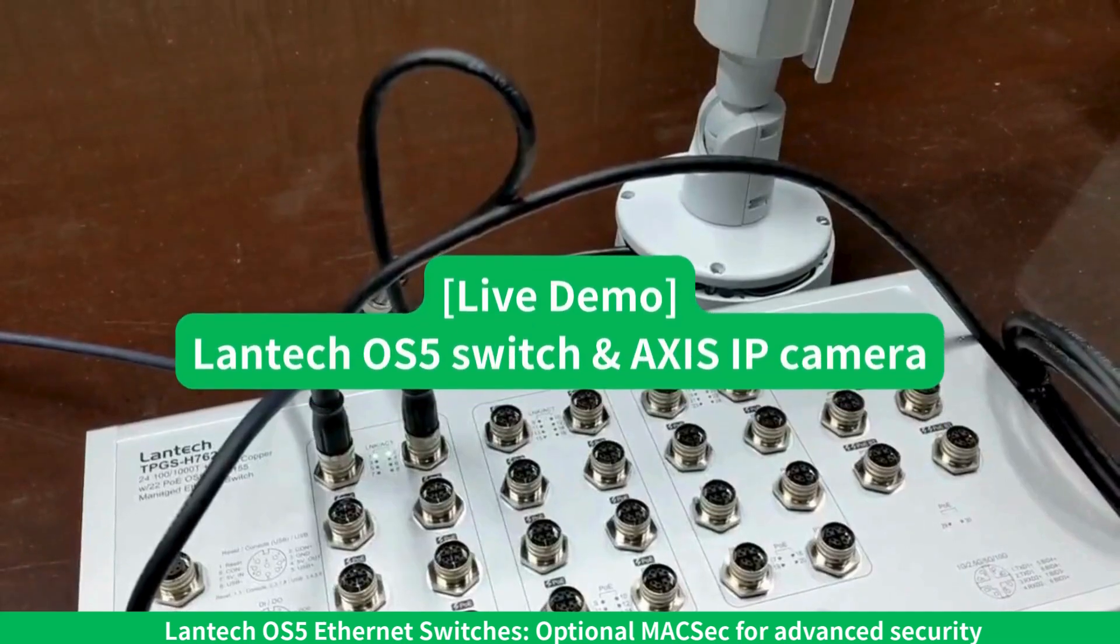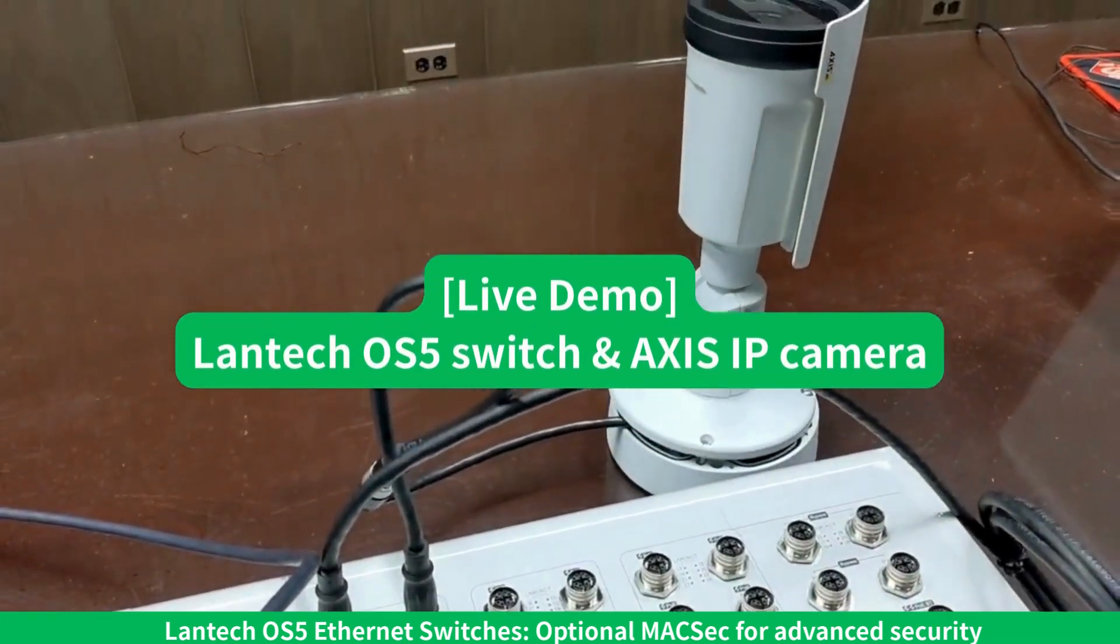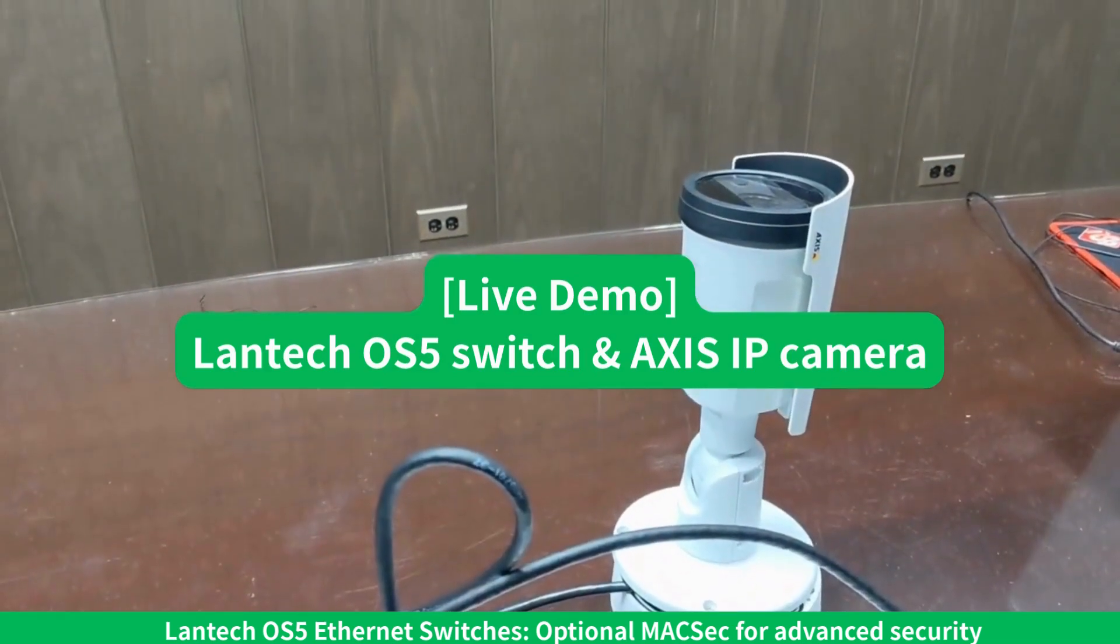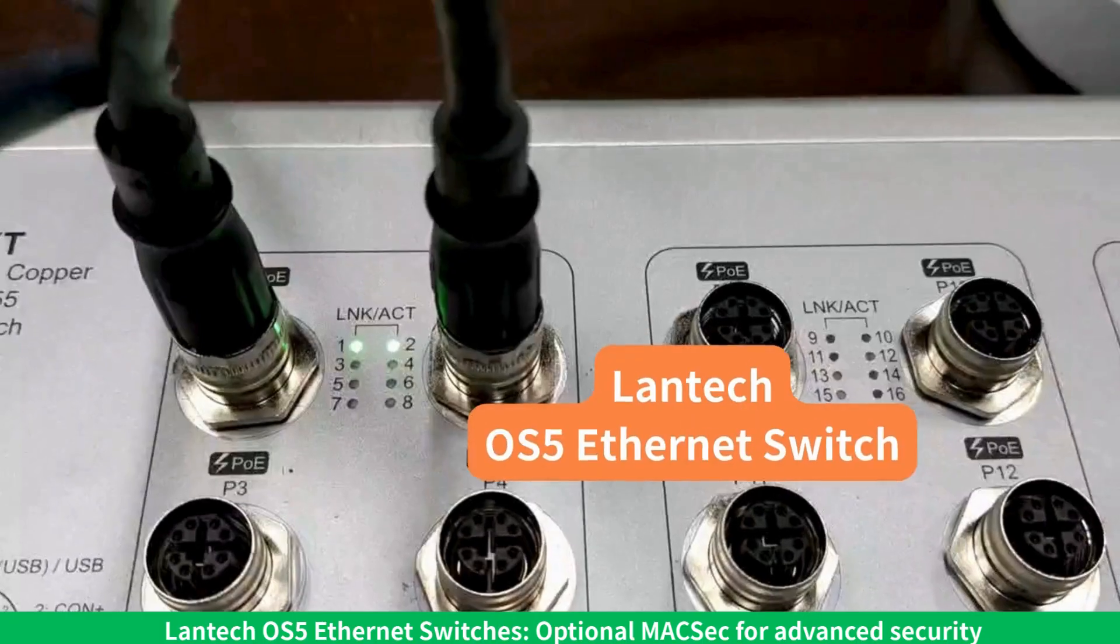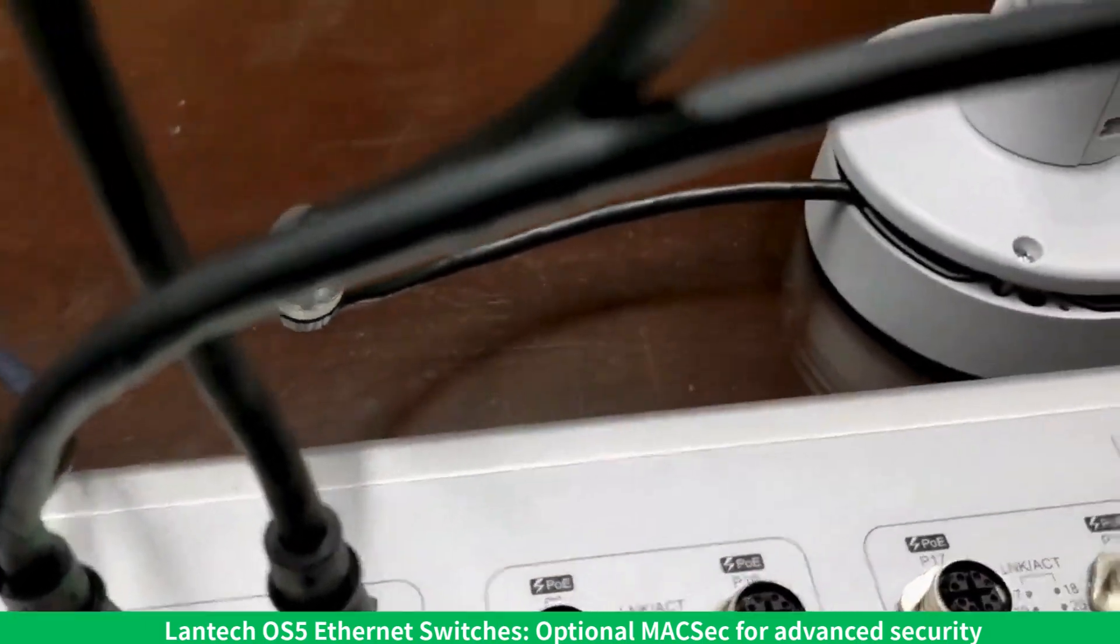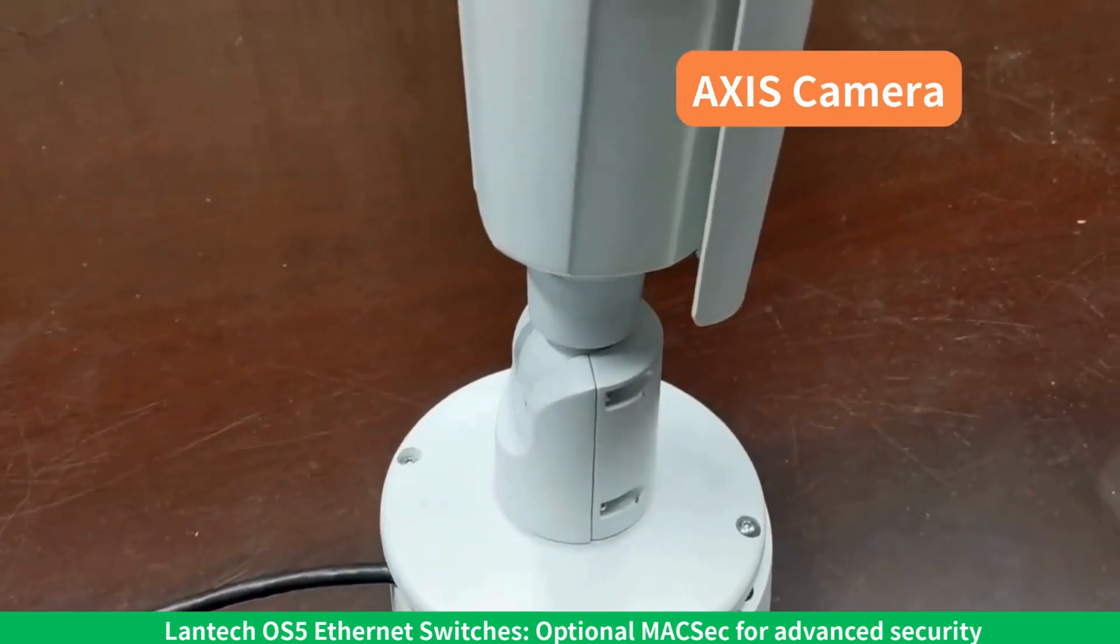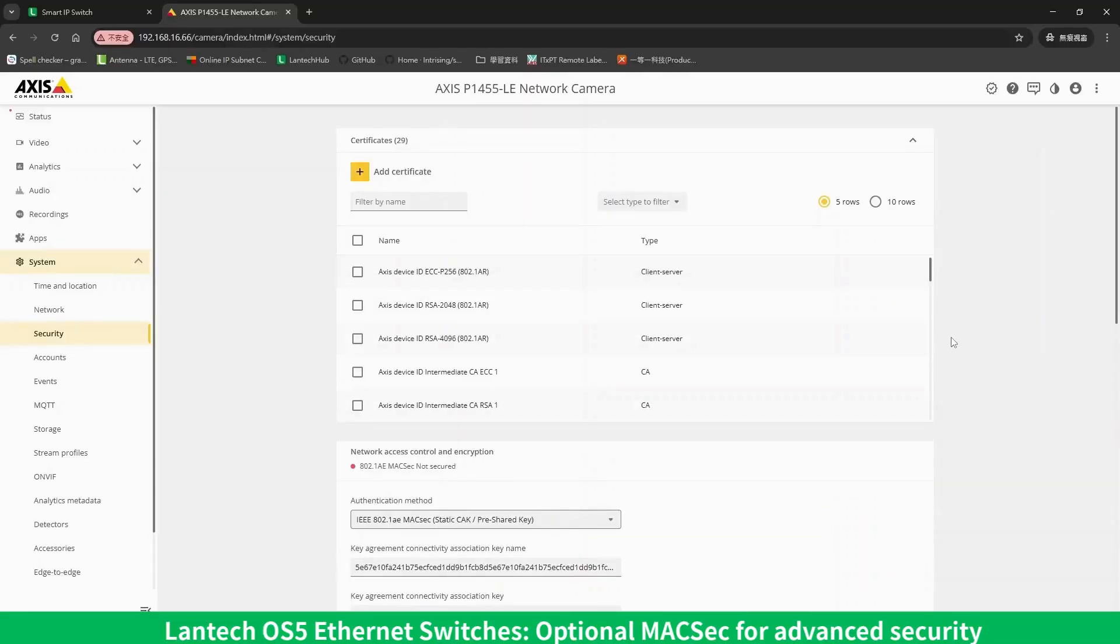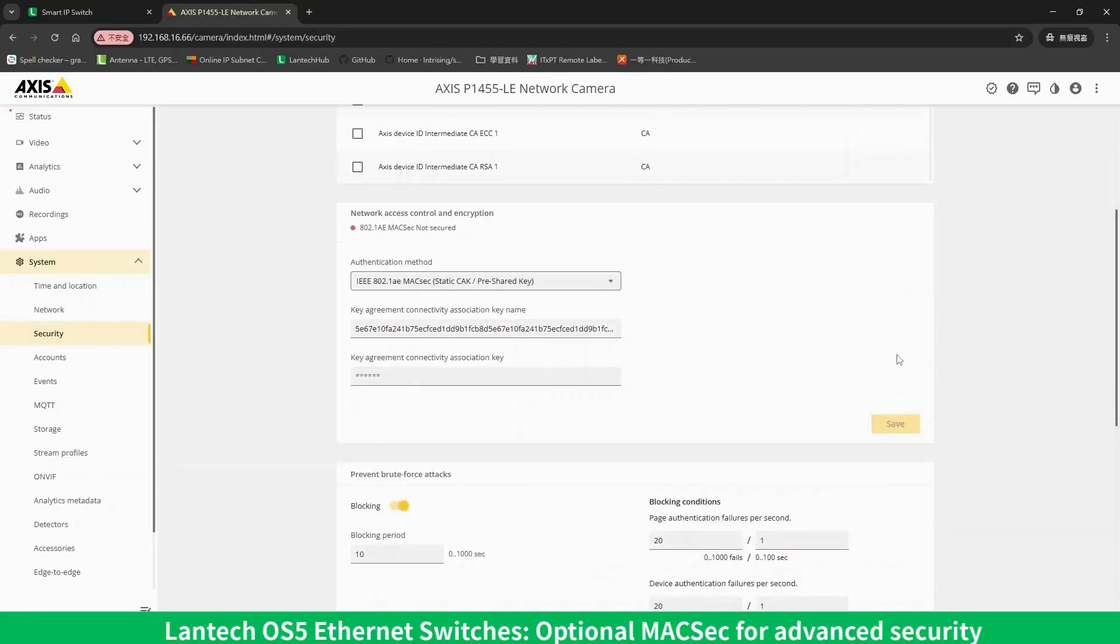Now let's use a Lantech switch to connect an AXIS IP camera and demonstrate how easily you can enhance your network security. This AXIS IP camera is connected to port 2 of the Lantech switch. First, on the AXIS IP camera's interface,